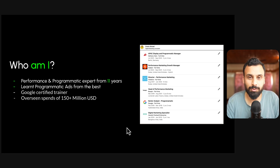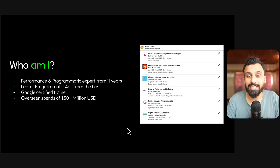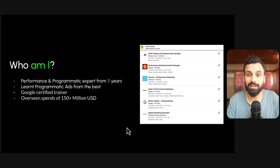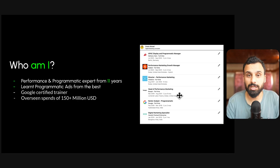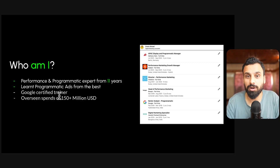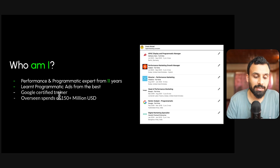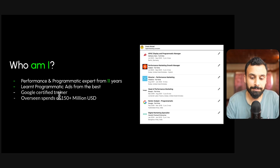I have 11 years of experience in programmatic advertising and performance marketing. My second job was with Google, where I learned programmatic advertising from the engineering team who actually developed these platforms. I've managed large teams and worked with some of the biggest companies in the world. I'm a certified Google trainer — I trained Google support teams for two and a half years across the world, specifically on Google Marketing Cloud — and I've had roles on both the client side and agency side.